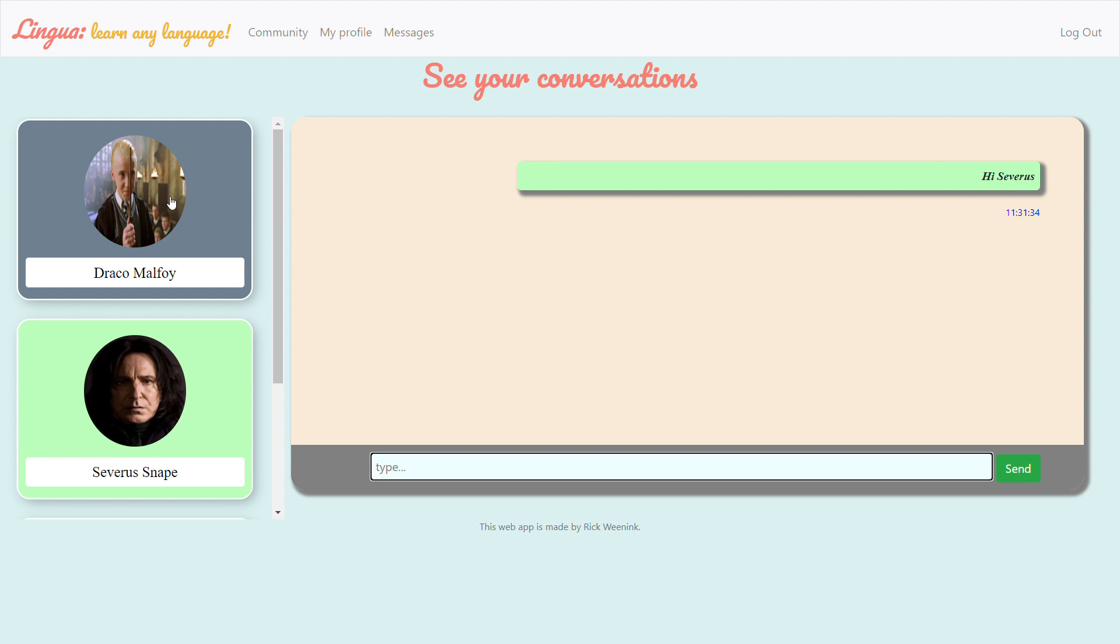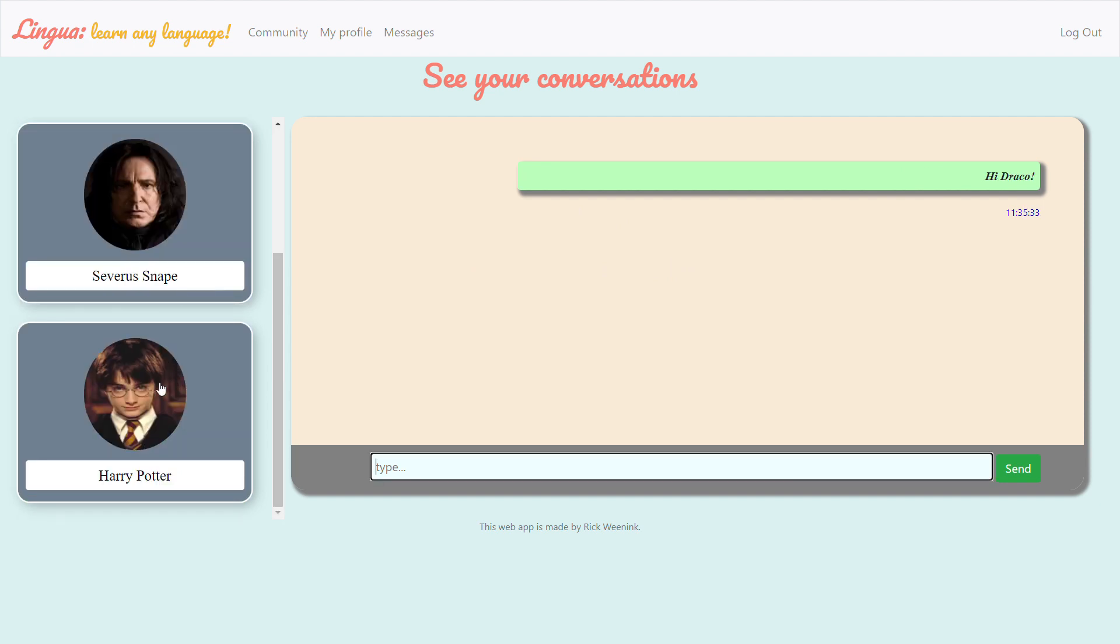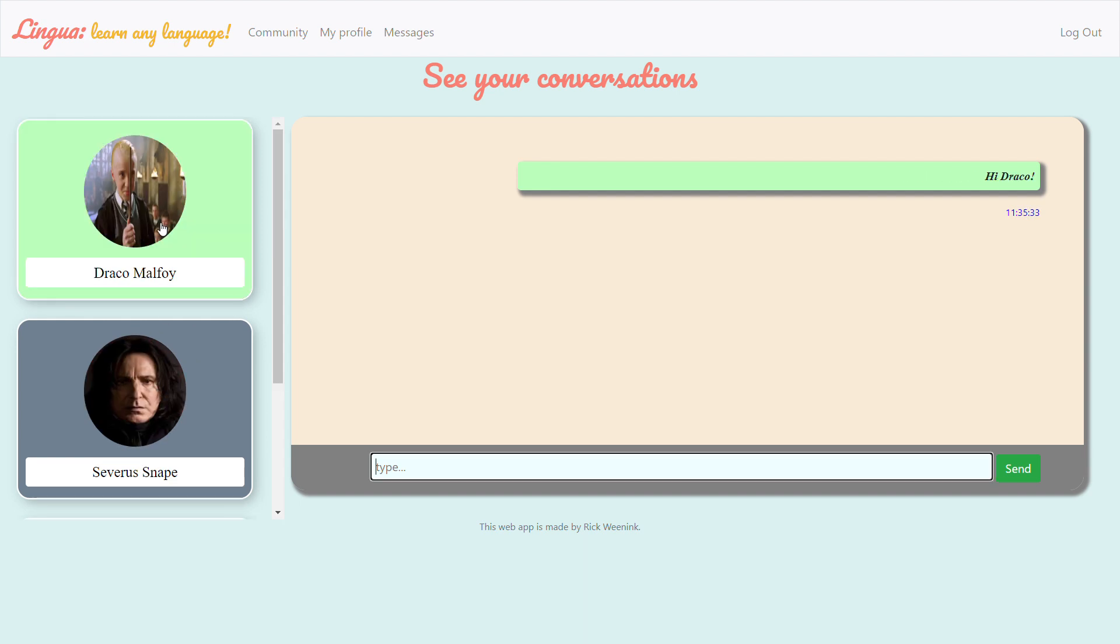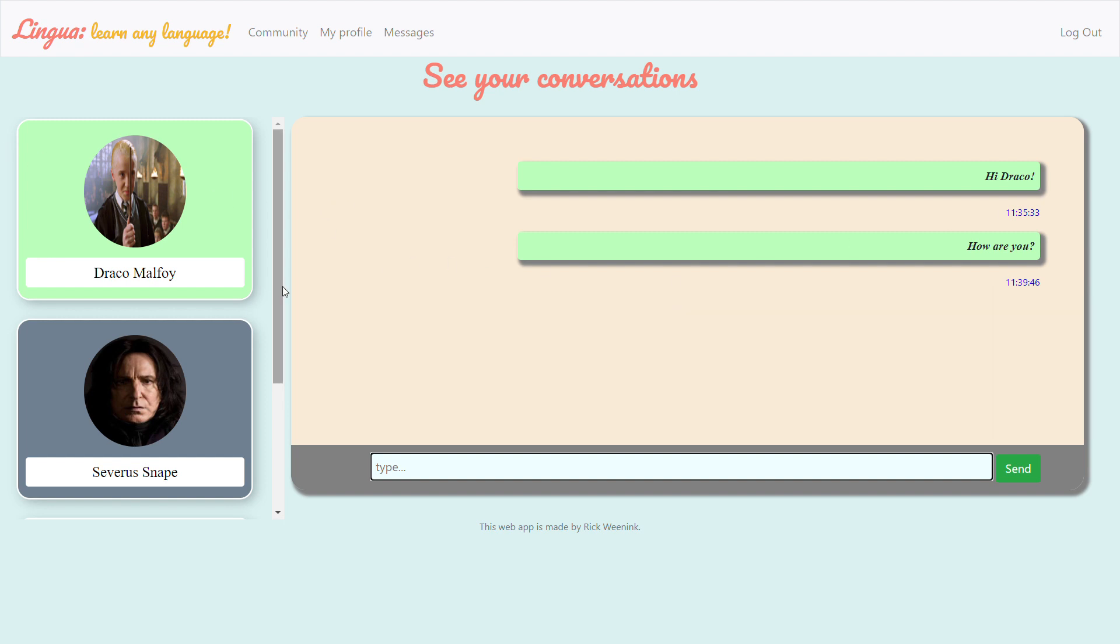As you can see I already wrote a message to all of them. Let's go back to Draco and I already wrote one to him but let's say how are you and of course this will go to his chat as well and here users can just chat with each other and plan a language exchange by video talk or whatever.